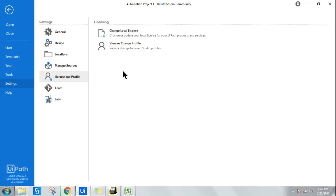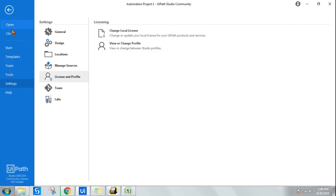Do not change to Studio X, so that you actually learn. Studio X has very easy drag-and-drop activities and is made for citizen developers, not for code developers. For you, you should go with the Studio Pro Community Edition — this is what you should have.